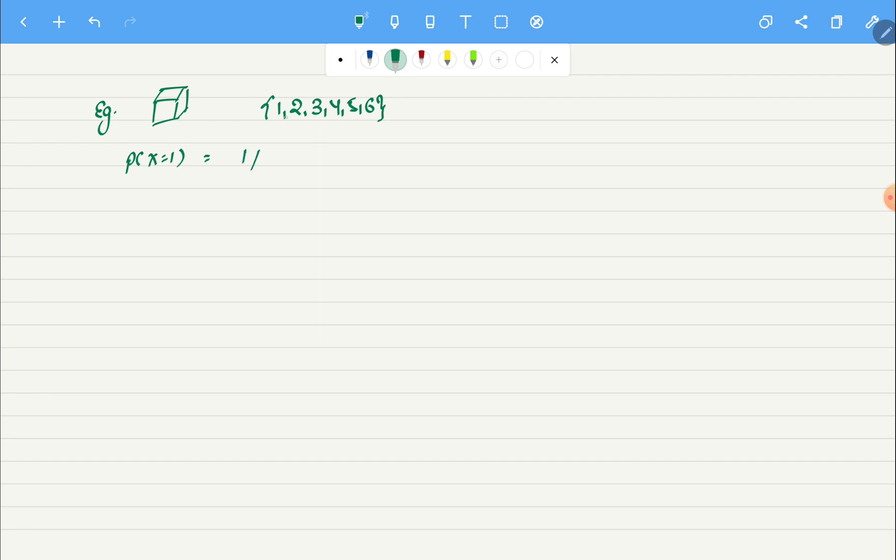The count for one is just one, and if we divide it by total number of outcomes it is six. If we try to find probability for two, three, four, five, six, it will again be the same.